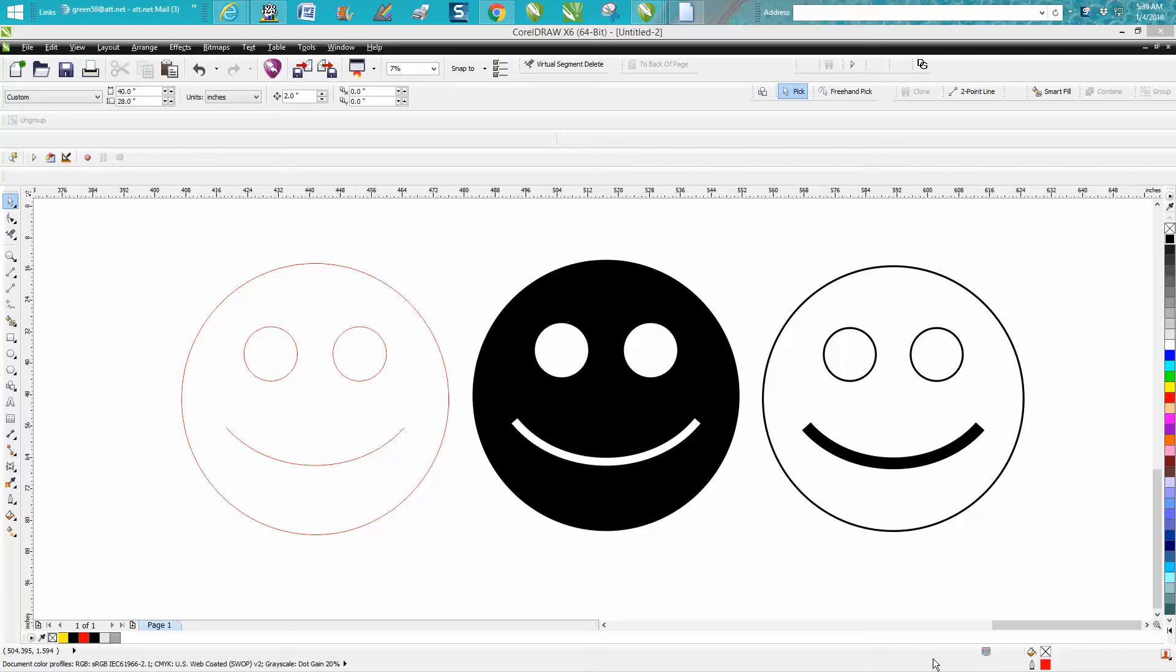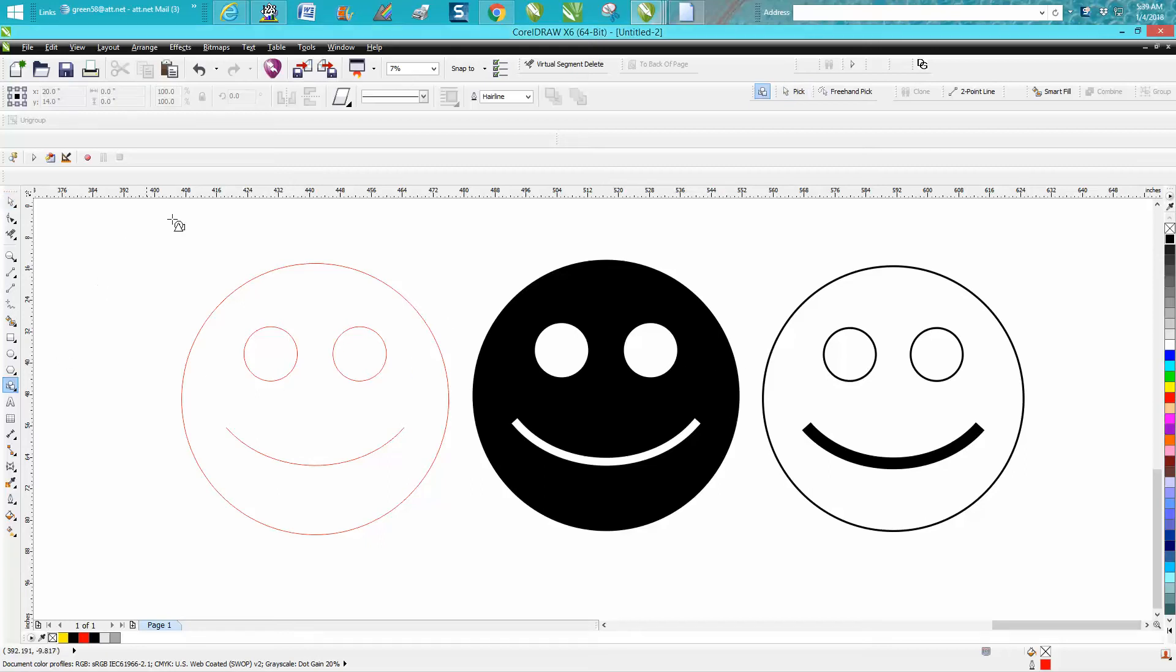Hi, it's me again with CorelDraw Tips and Tricks. This video is going to be hopefully short and sweet. Somebody emailed me and asked how they could use the perfect shape happy face.